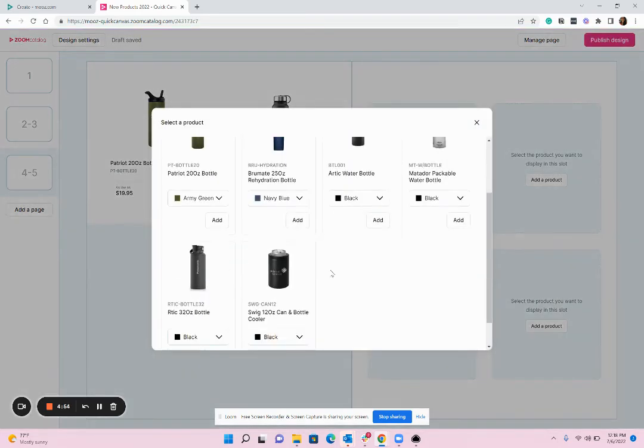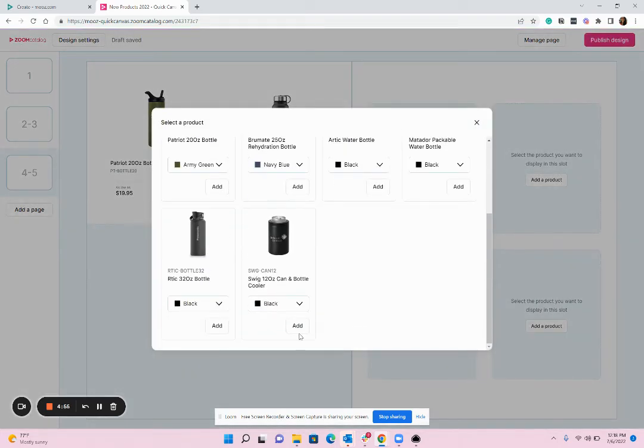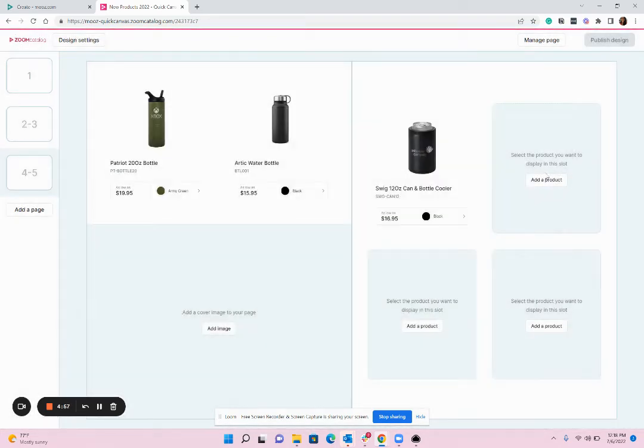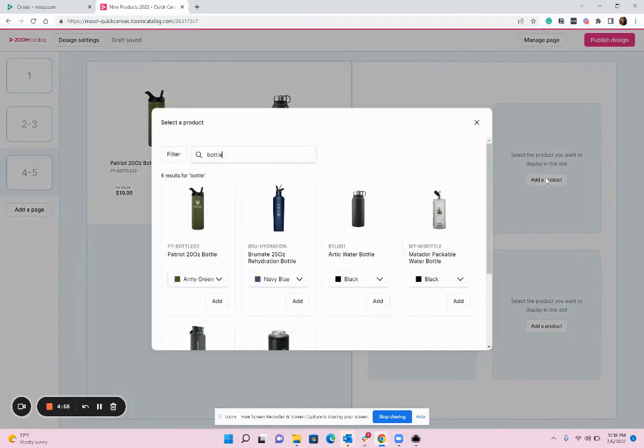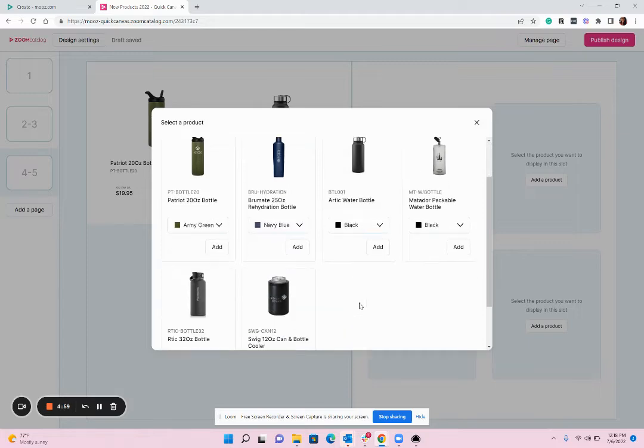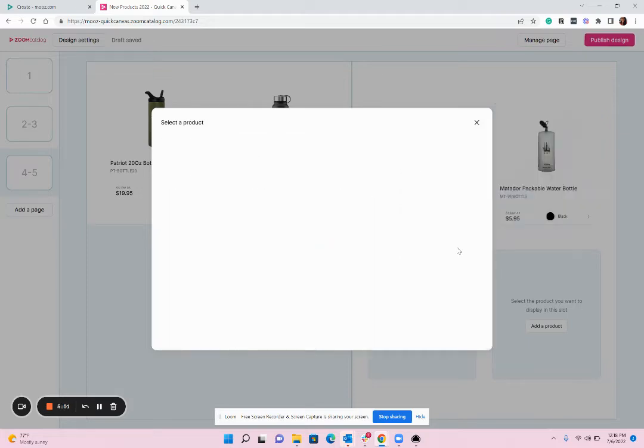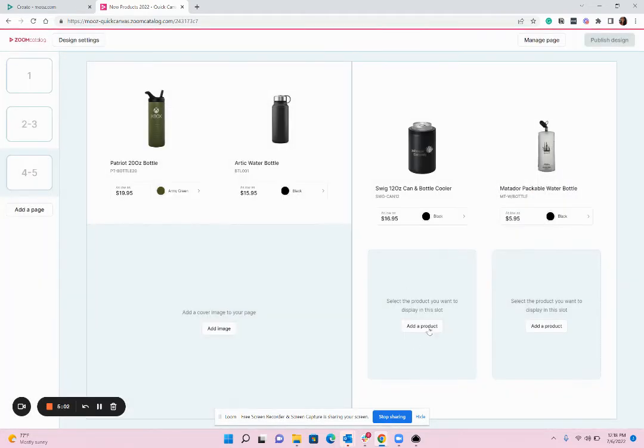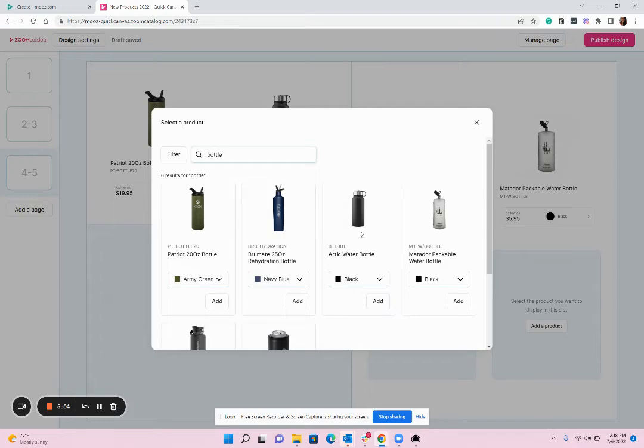Now if you've ever designed a catalog you'll notice here how much faster it is to put these pieces together. You don't have to copy and paste information from a website, save and download images, worry about the resolution of the images.